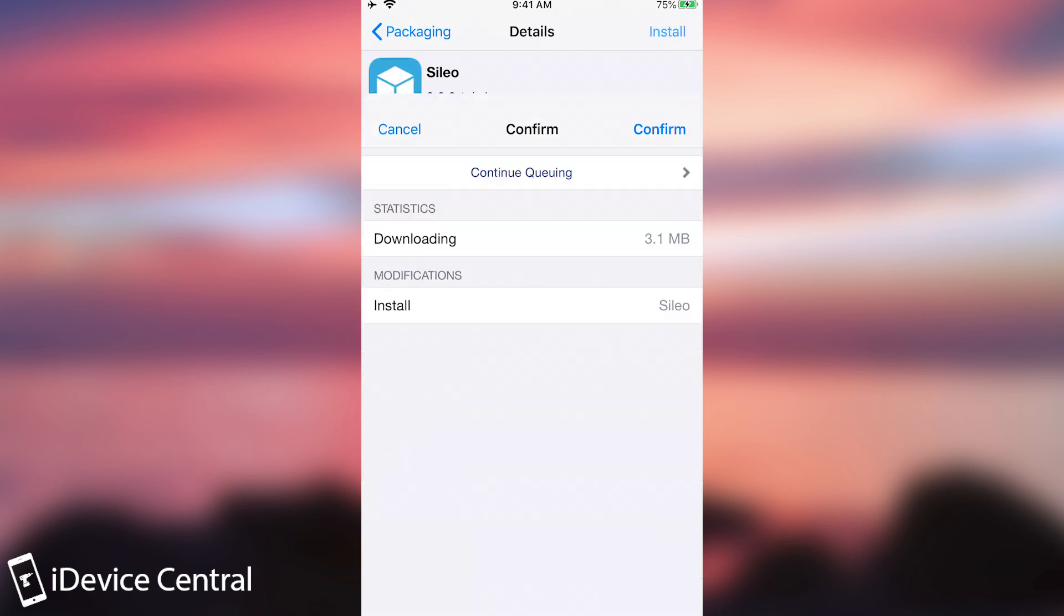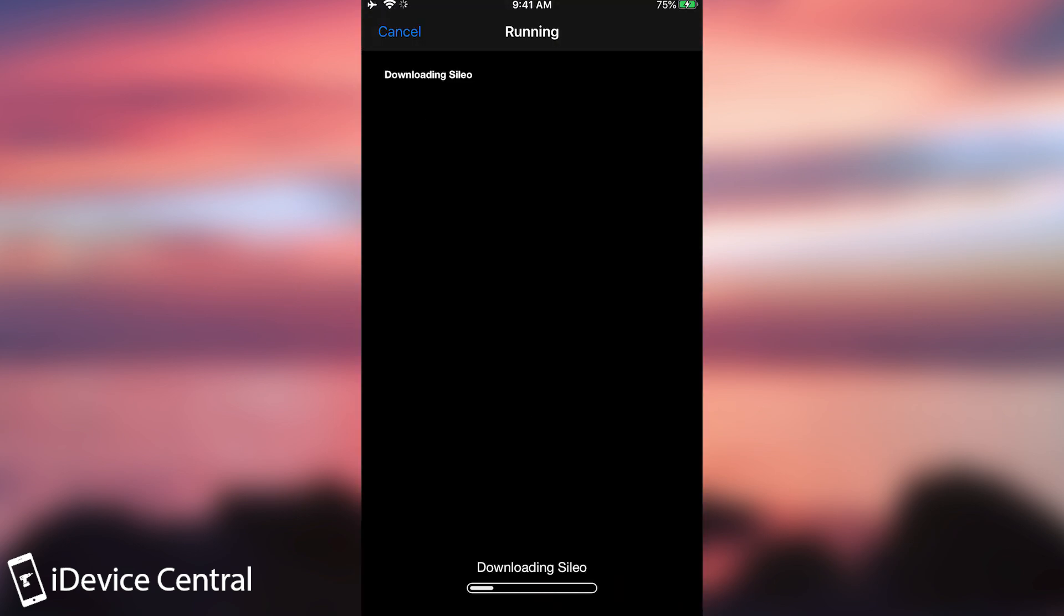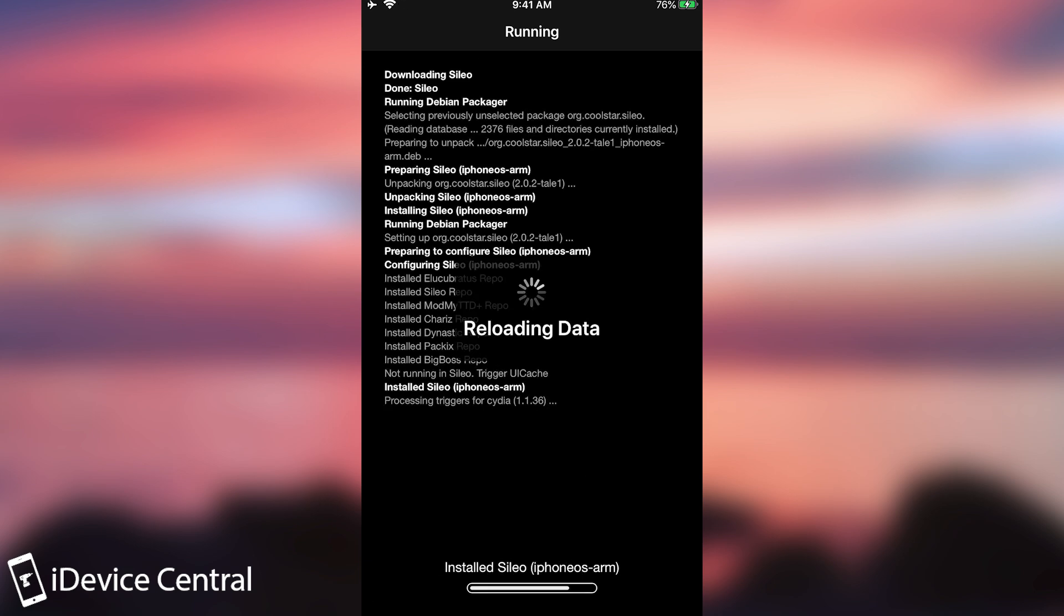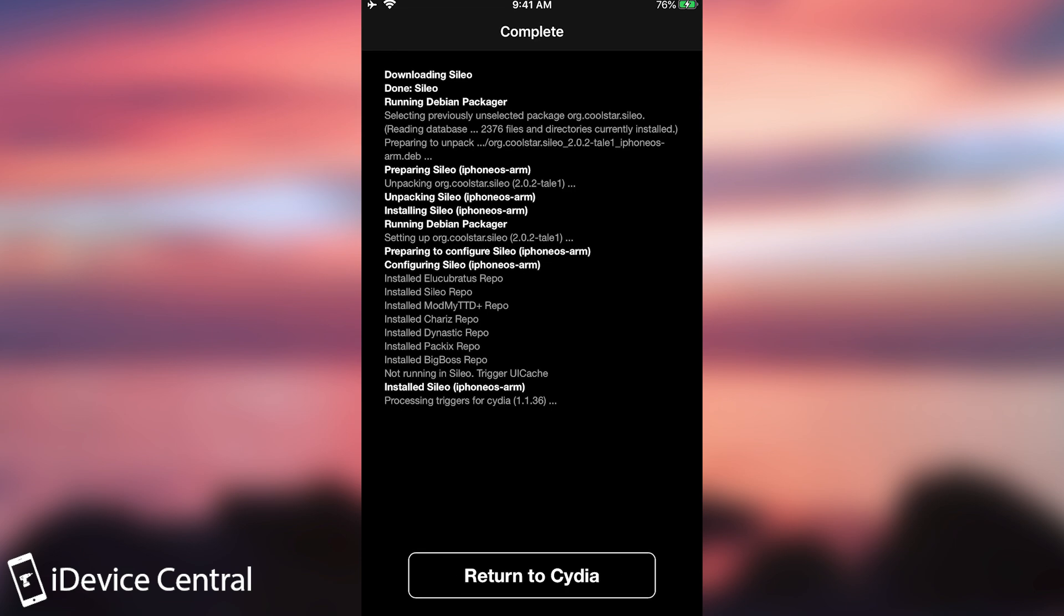You press install, you press confirm and that's it. Cydia will not be deleted if you do this. So if you get Sileo, you can have both Sileo and Cydia at the same time. So let's wait for this to complete and that's basically it.